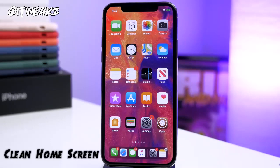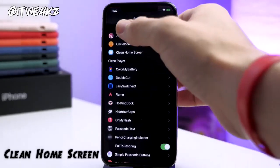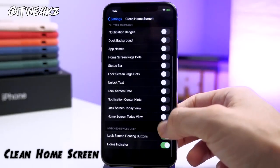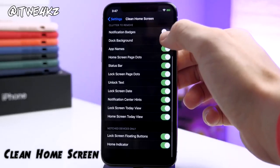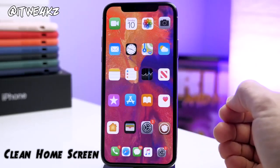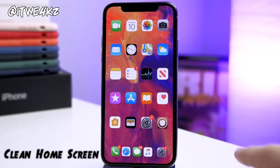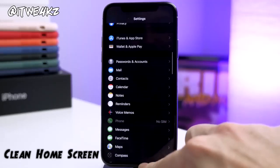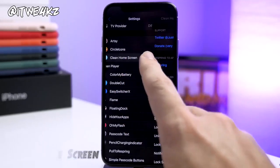Speaking of clean, Clean Home Screen is the next tweak I want to show you, and it makes everything look clean. Go into your Settings, find Clean Home Screen, and you can toggle on all of these different options. What this is going to do is make your home screen look quite a bit more minimalistic. Once you toggle those on, tap the respring button, and you can see we got rid of the background for the dock, the icon labels, and the status bar. One thing that doesn't work — I noticed the badges are still showing even though I have that toggled off, so keep that in mind.